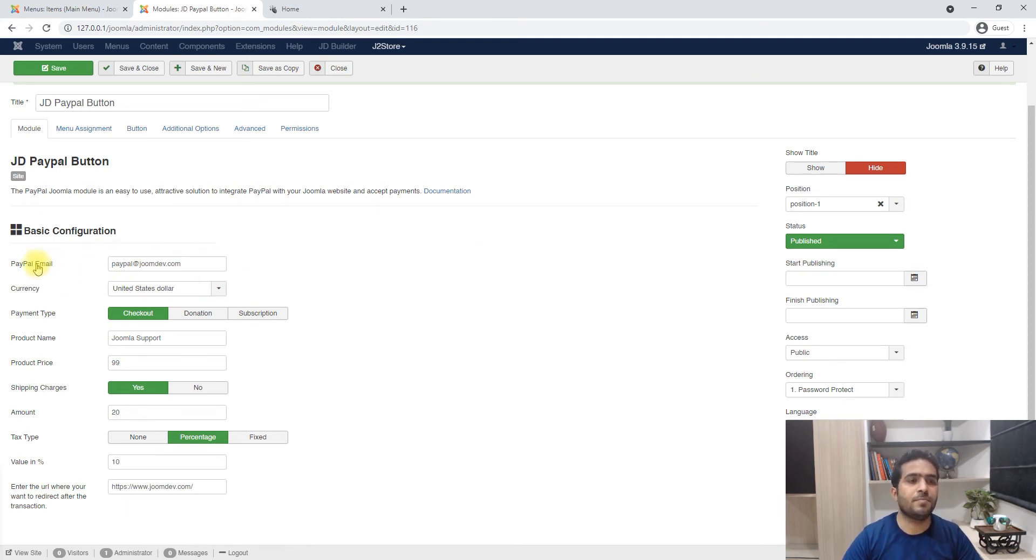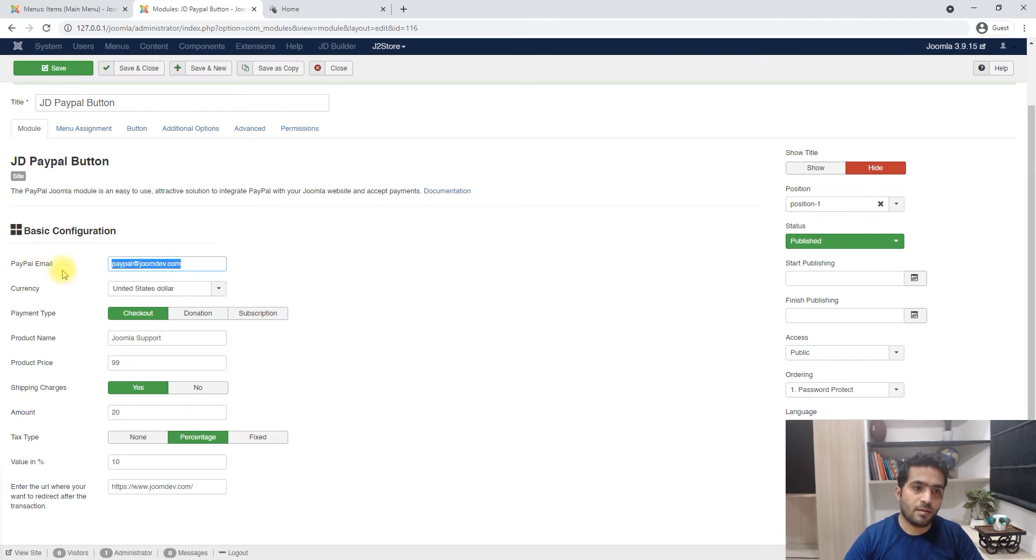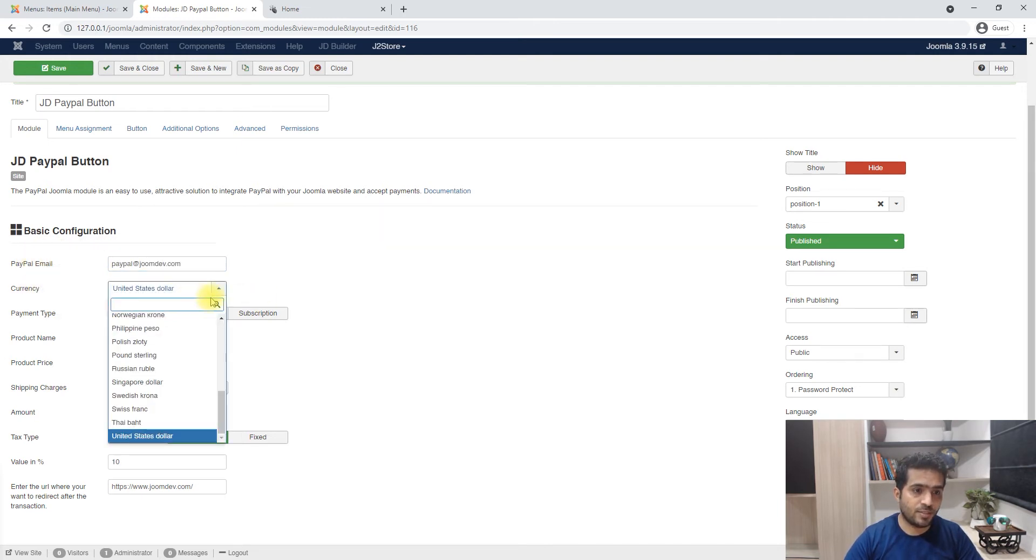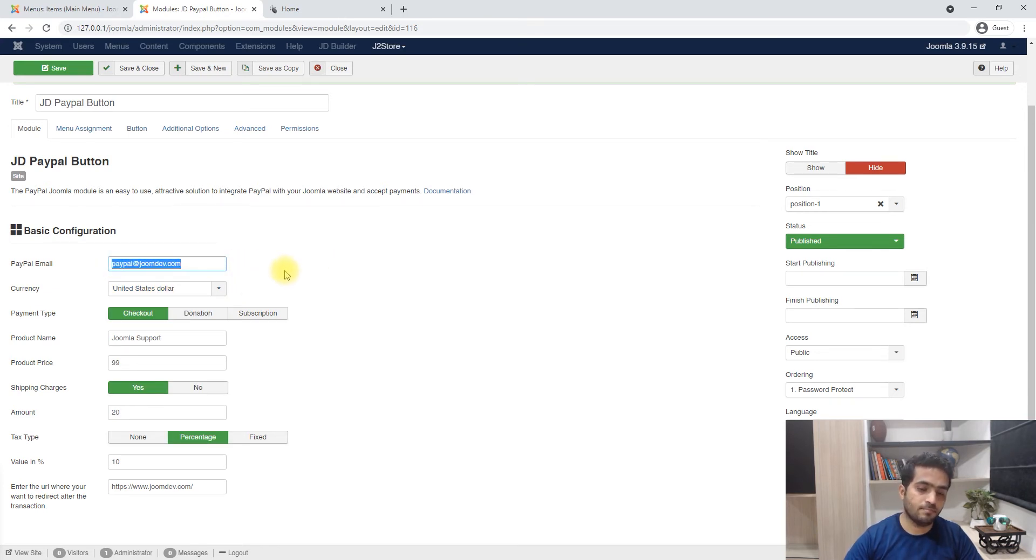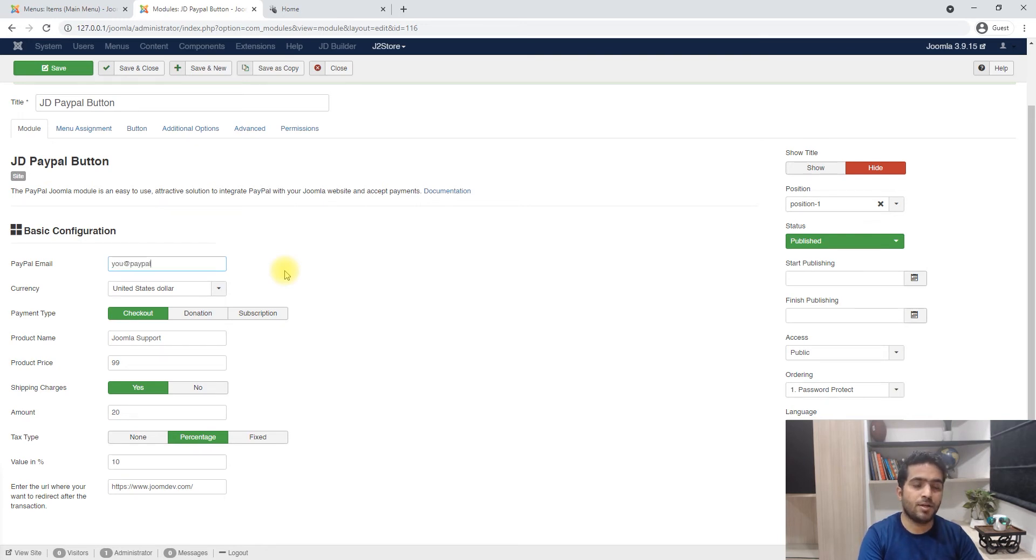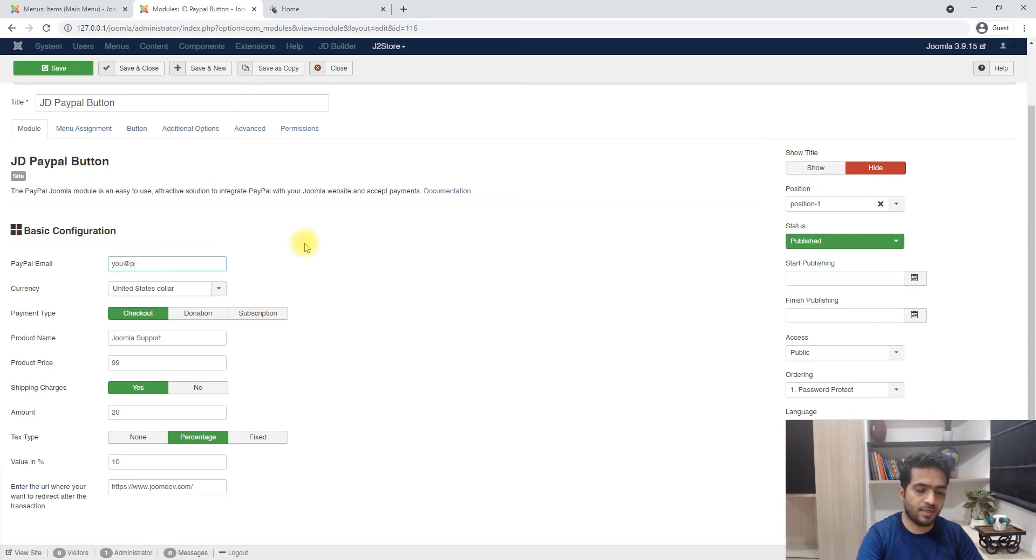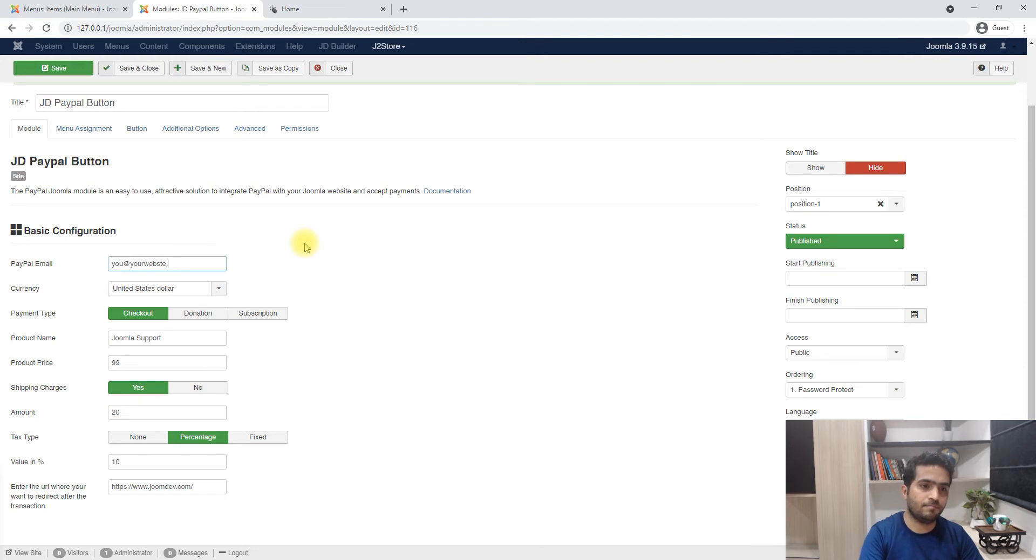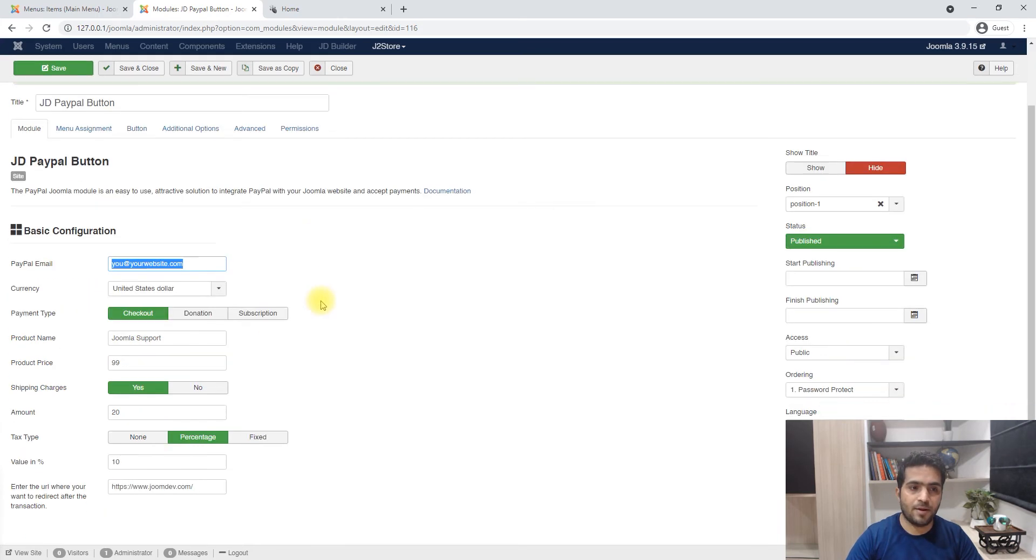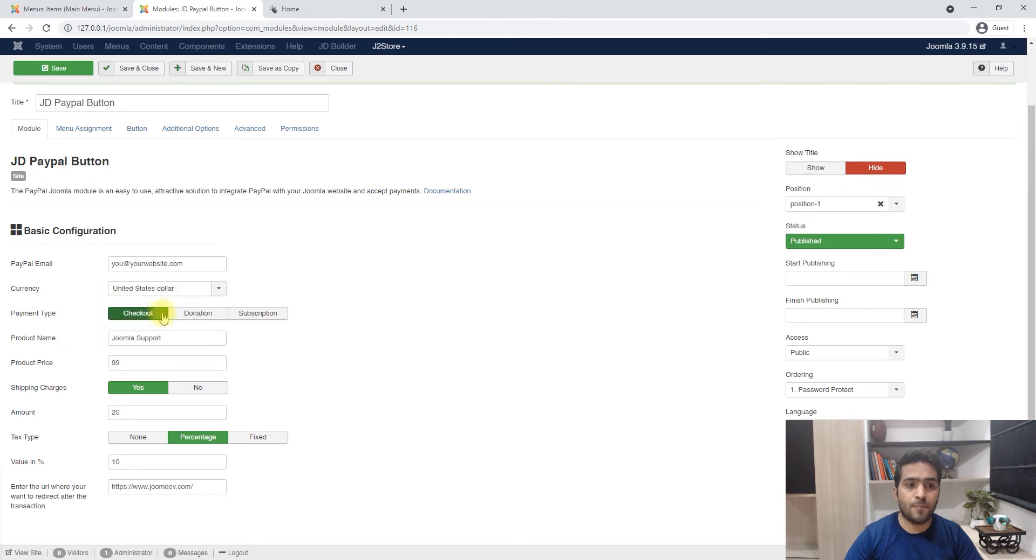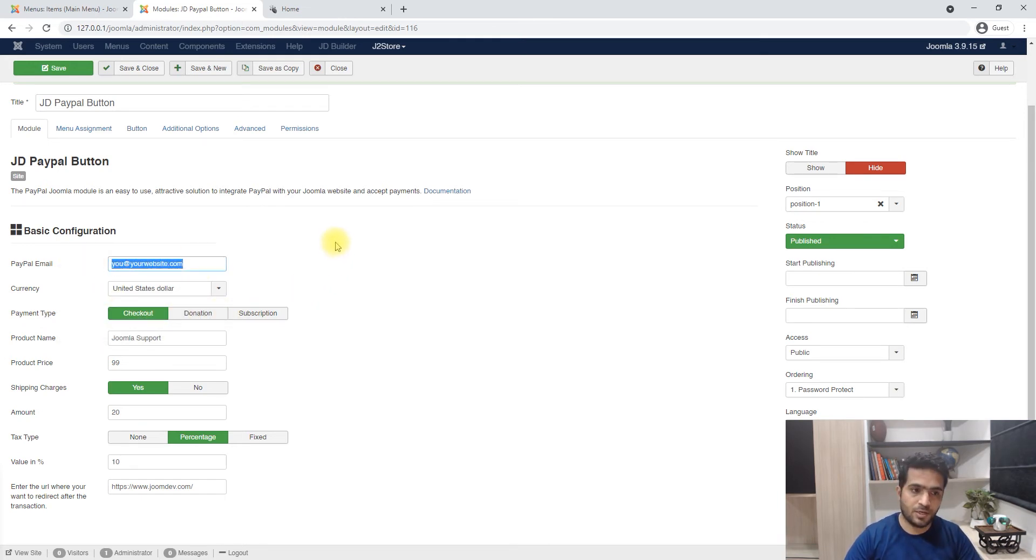All right, so let's look at some basic options. This is your PayPal email. This is your currency and this is the email address associated with your PayPal account. You want to make sure that this is not your email address where you want to receive notifications, but your PayPal email address. This is your currency. This is the payment type.